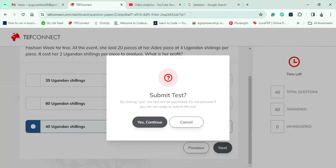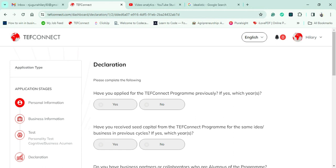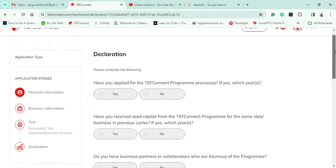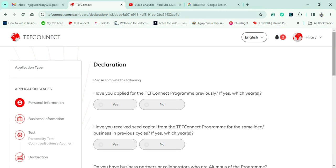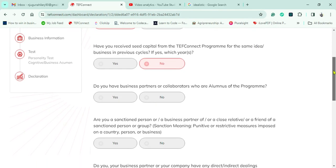I'm done with the test and hit Continue to submit. It was a relatively good test. The last stage is the declaration section — I'm asked if I've ever applied for TEF Connect before. This is my fifth time applying, so yes. Have I ever received funding? No. I answer a series of yes/no questions as I scroll down, including whether my partner is in the TEF alumni — I don't think James is.